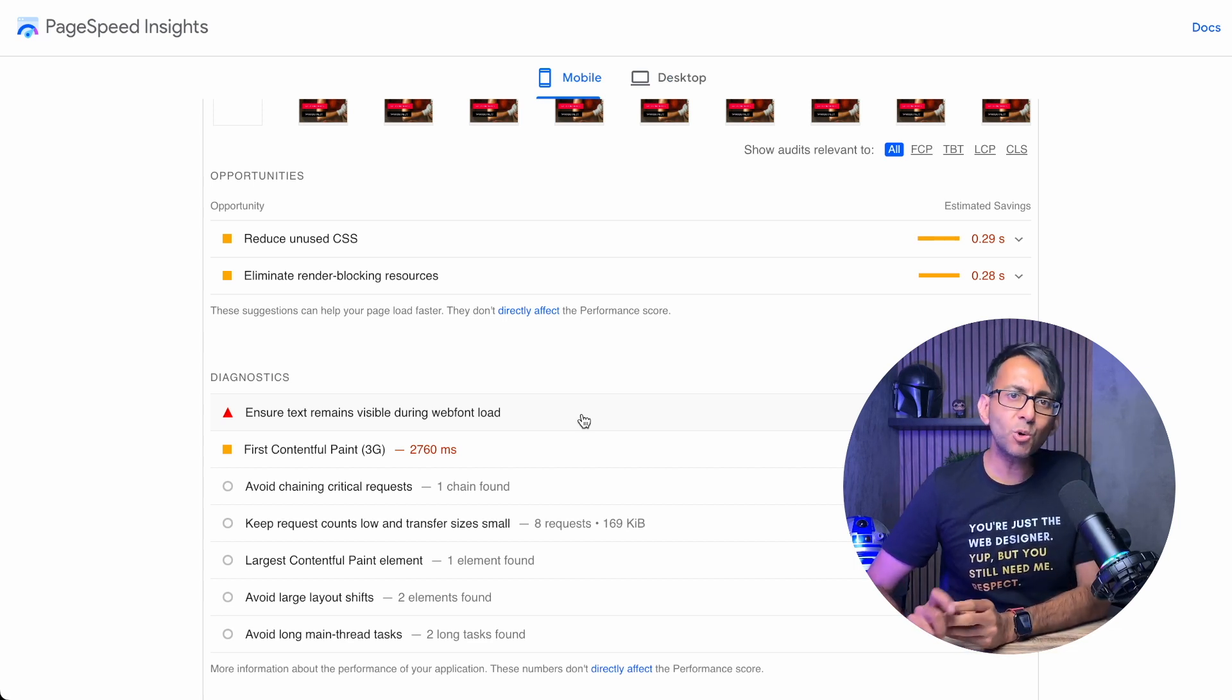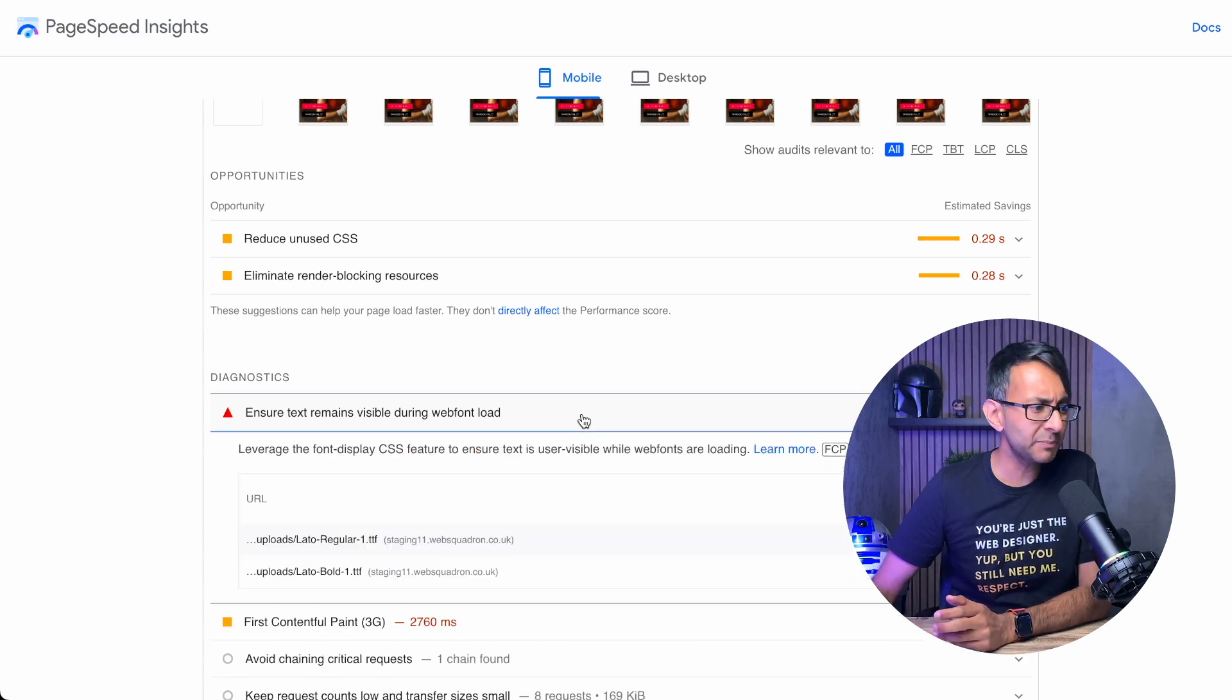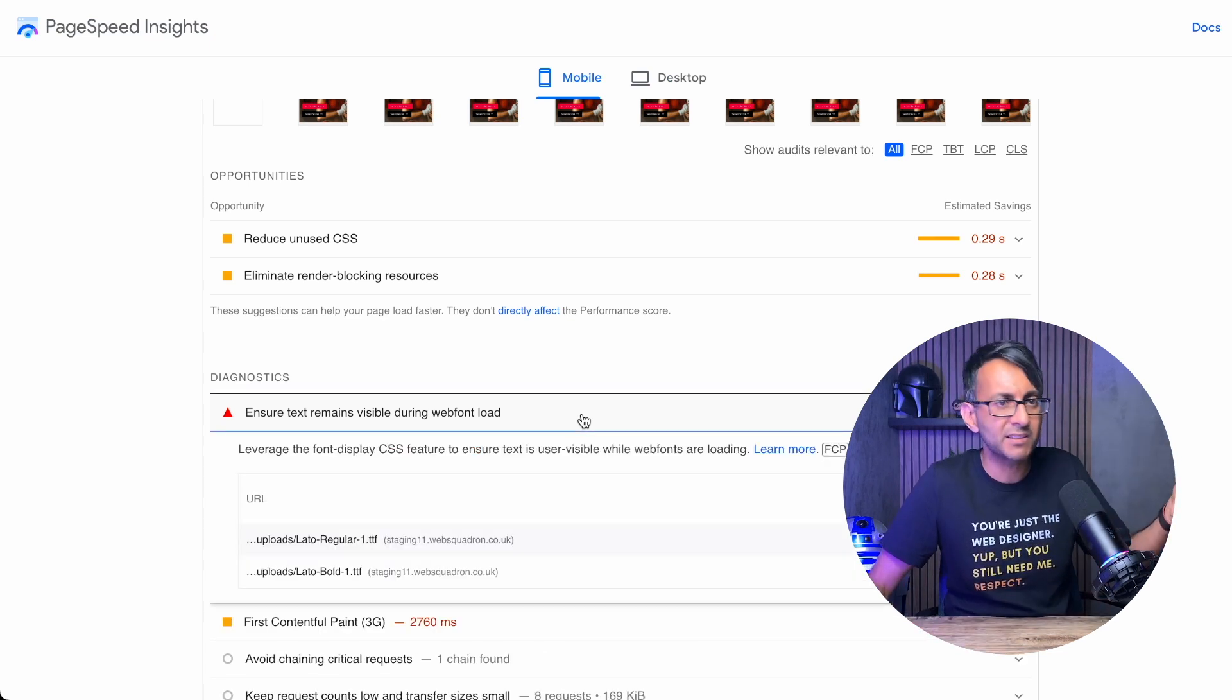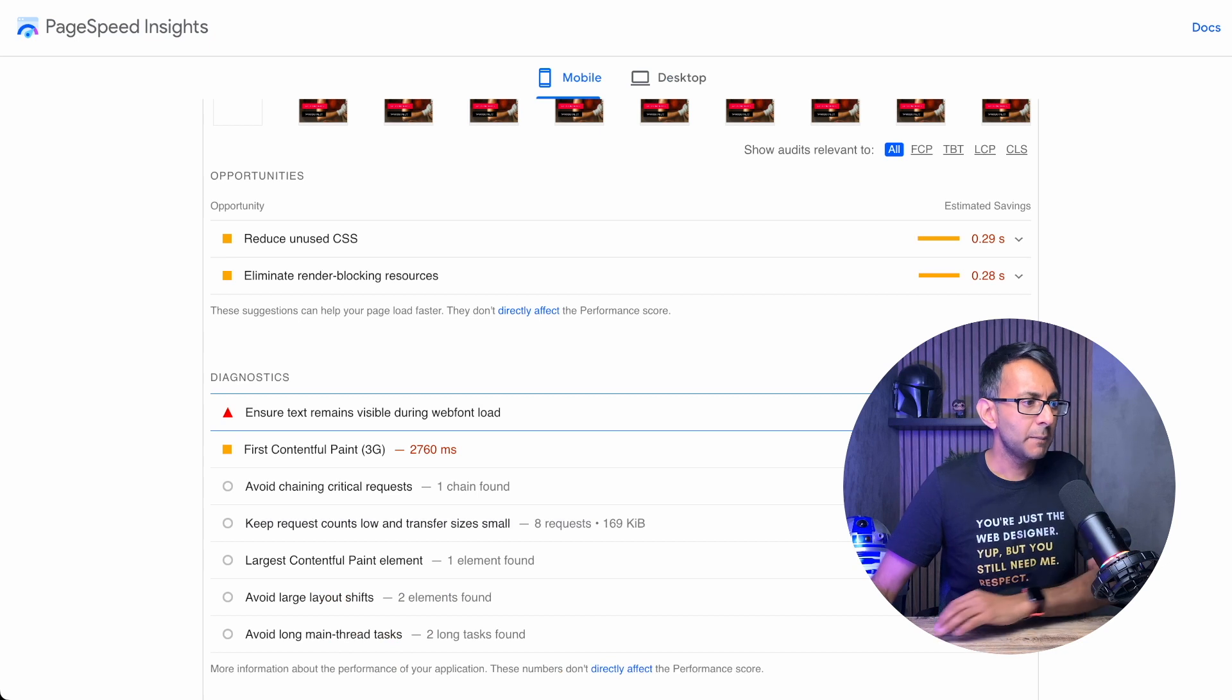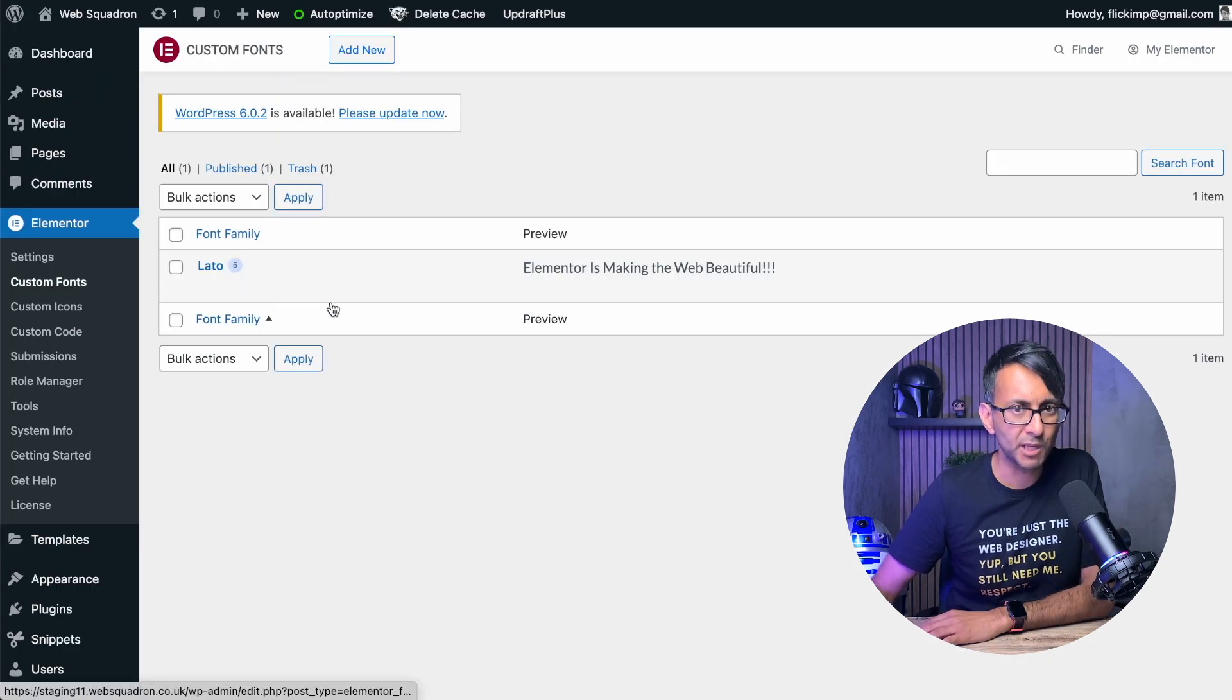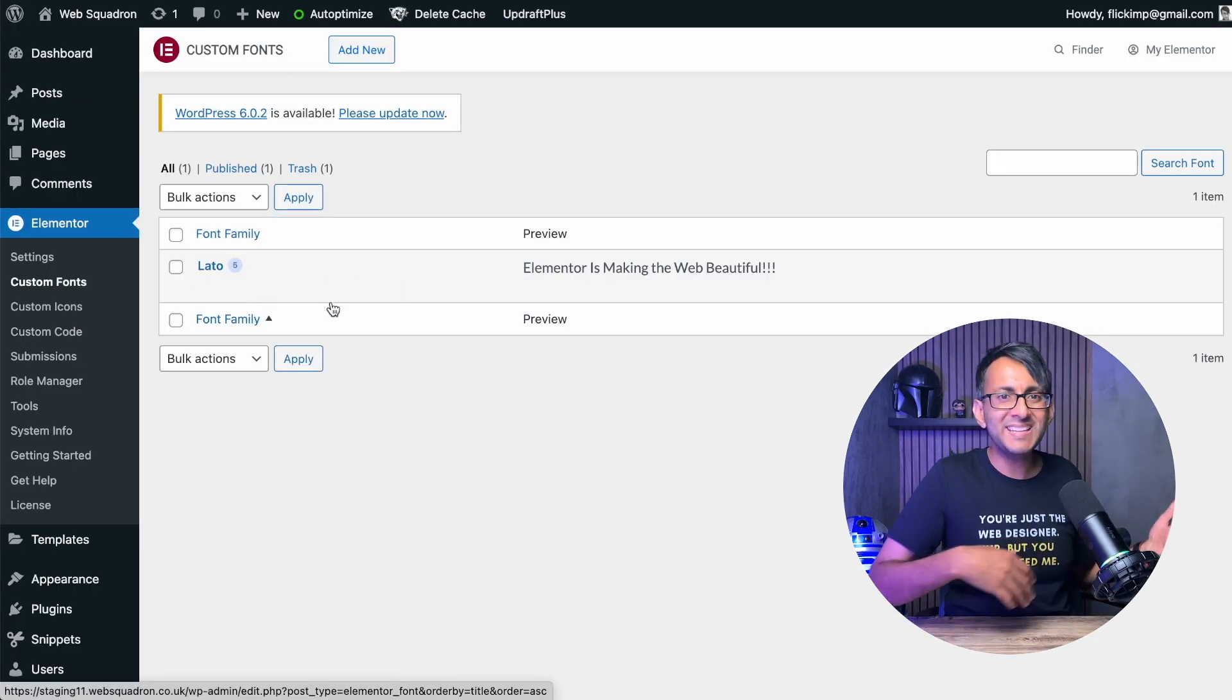And you sort of go, why is it even giving me that message? Why is it telling me about these fonts? Because when I go over to my website, I've already custom loaded them. They're already in there.